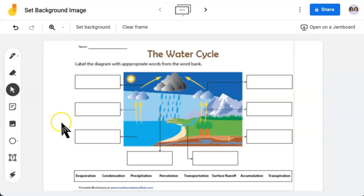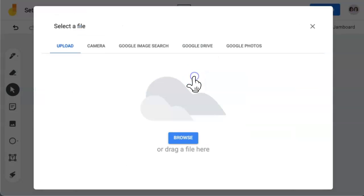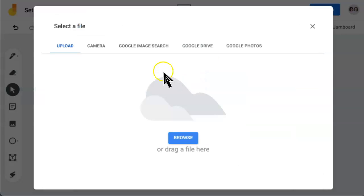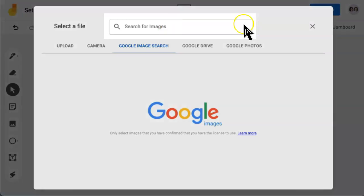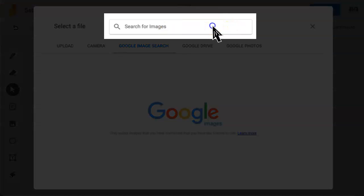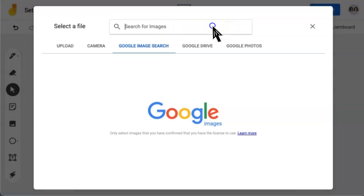If you wish to change the background, click Set Background again. Click on this final box. I'm going to do a Google image search. Click on Search for Images and type out what you wish to search for.